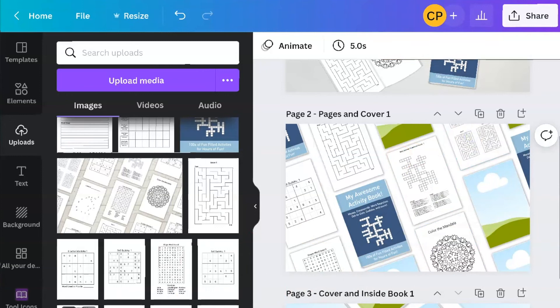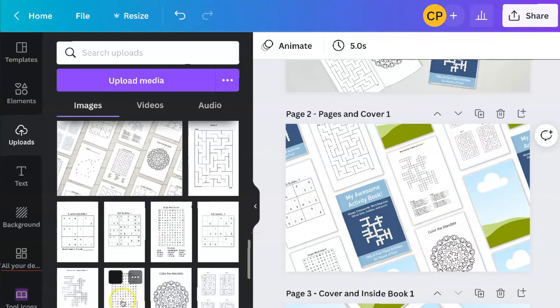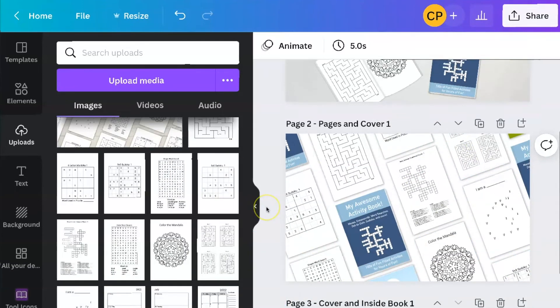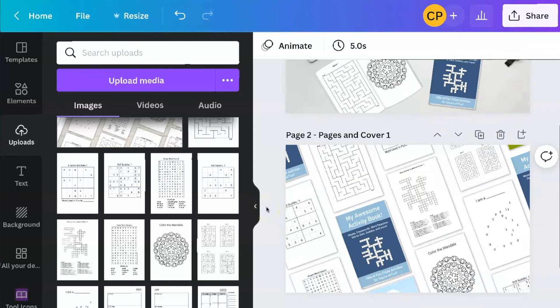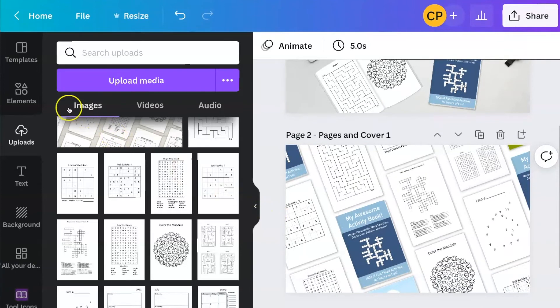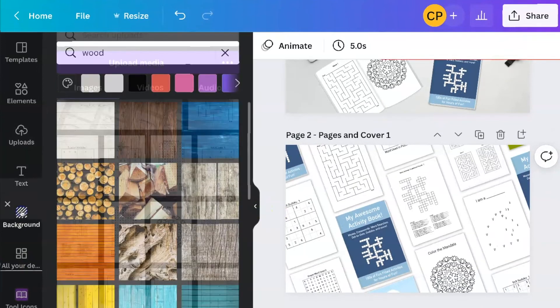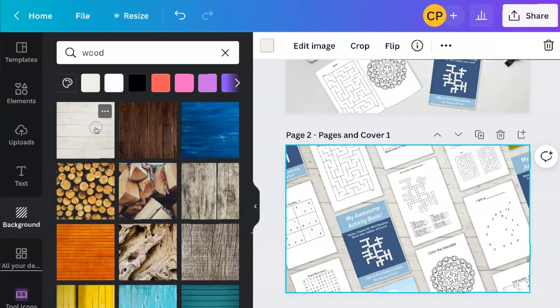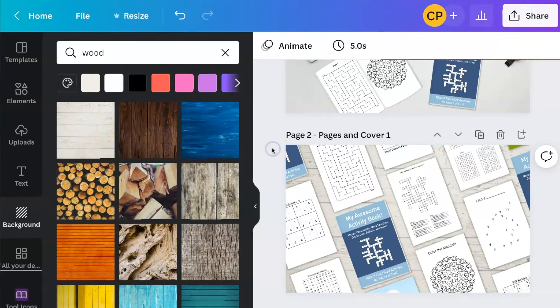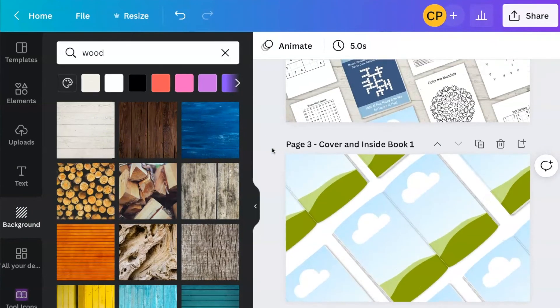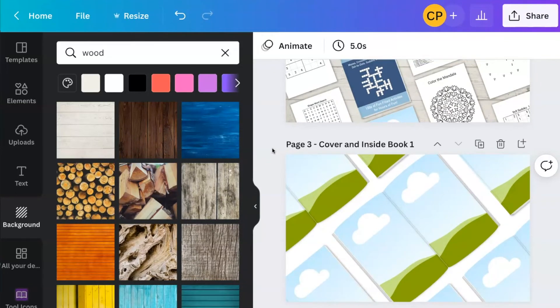And then I can just start dragging pages into here. It's quick and easy, makes it super simple. And then you can adjust the background however you want. Again, go to background, and maybe I want to do that this time. And you just keep doing that until you get all of them the way that you want them.